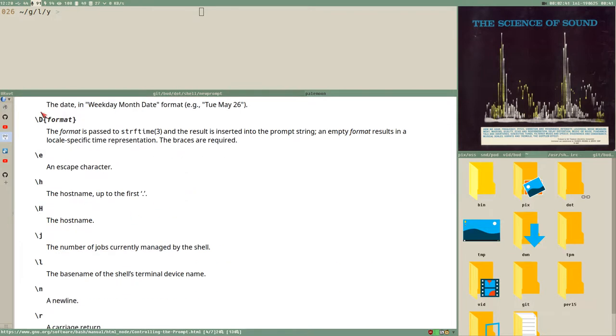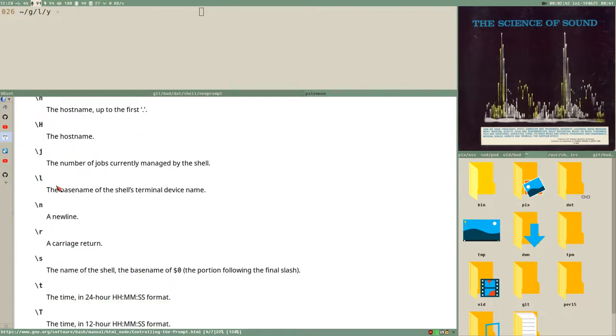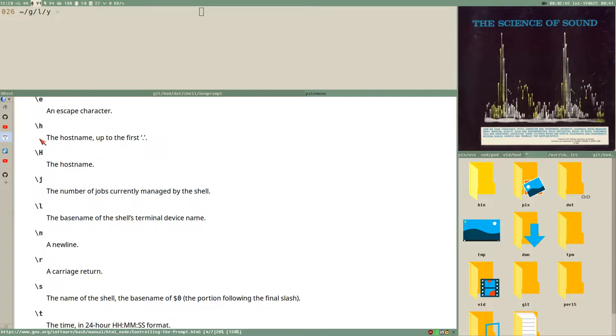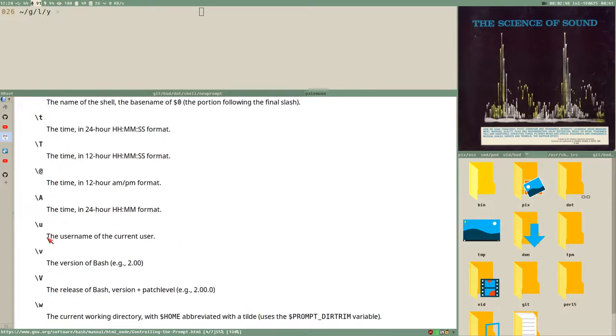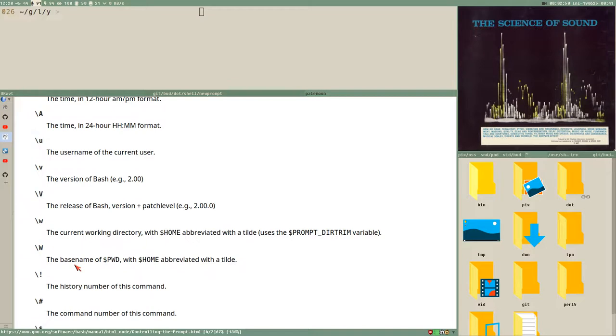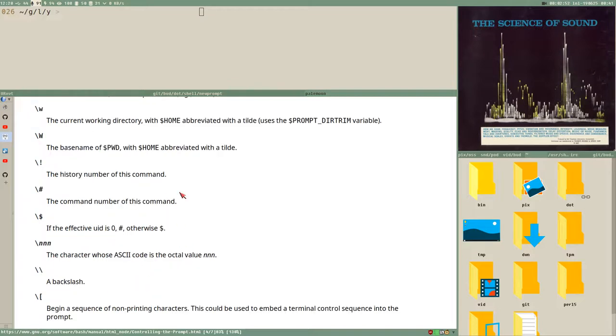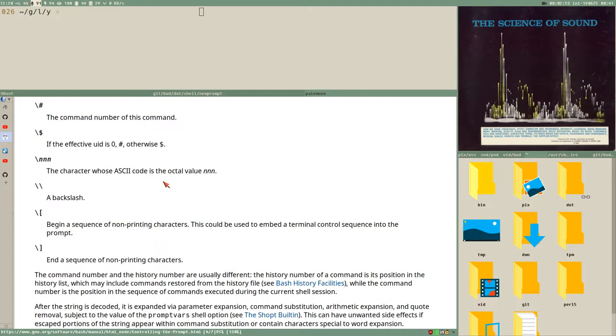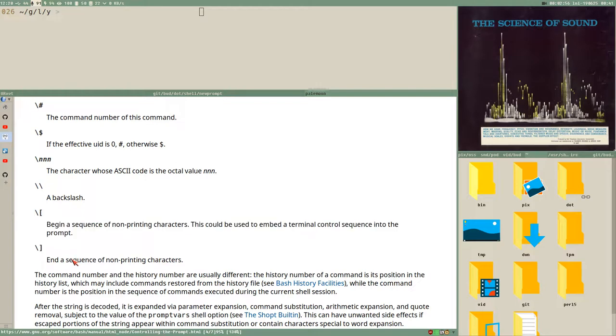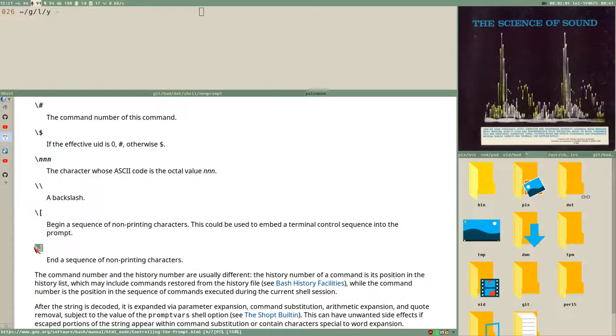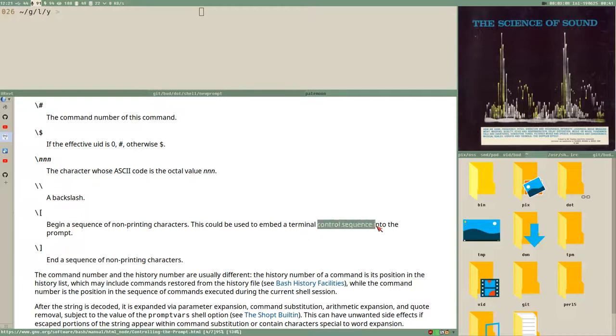There are some escape characters you can use, for example backslash h to display the hostname and backslash u to display the username, backslash w to display the current working directory and so on. But there are also these two special open and close bracket escaped, of course, and you need to put these or enclose any embedded terminal control sequence inside of these things.